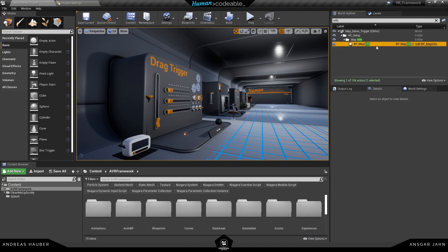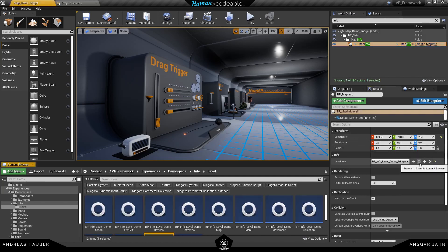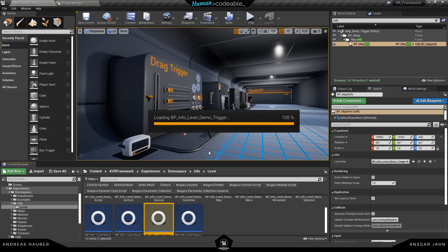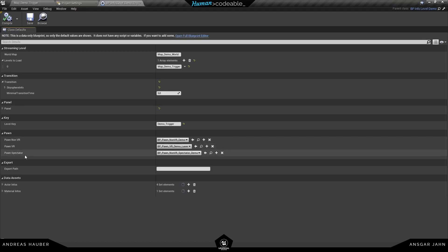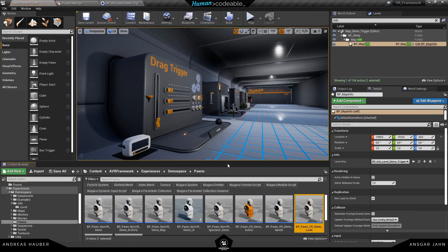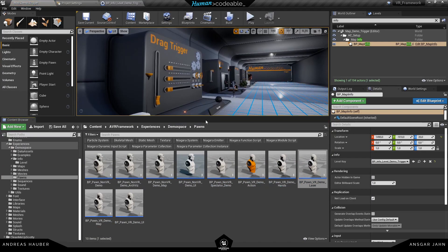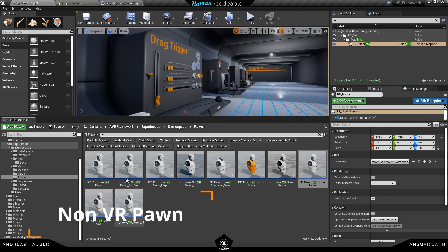So I'm in a map here and first of all I'm going to search for the info file to see the level key. I'm going to open it up and if you remember from the tutorial from Ansgar, inside here you can define what Pawns to use. So let's open up the folder where our example Pawns are inside. These are all the example Pawns we created for you, and for now we want to search for the non-VR demo Pawn. This is the one we use in most of our examples.